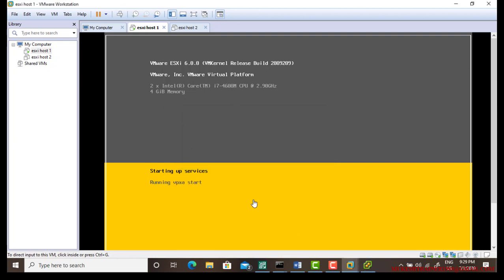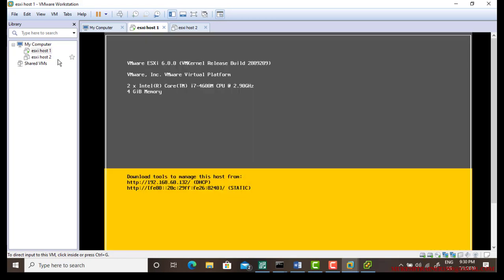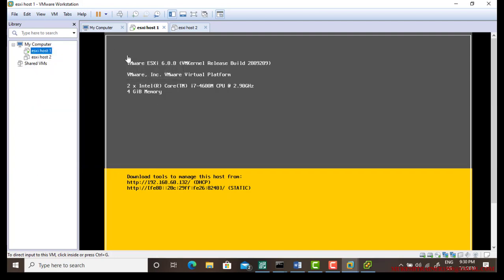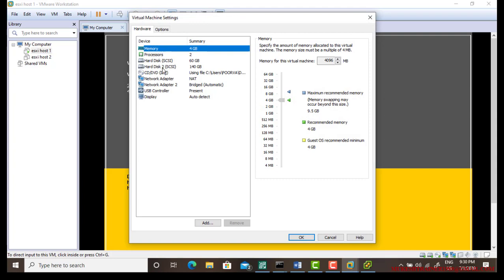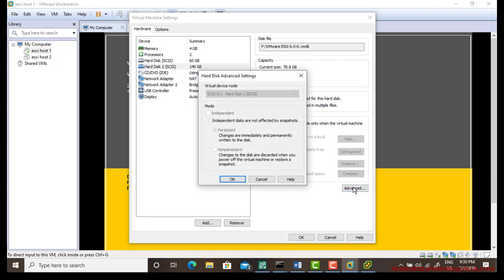One more thing — the backup I have taken is 118 gigabytes of space, and I probably don't have that amount of hard disk drive here. I already have a 140 gigabyte drive — that's quite good.